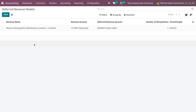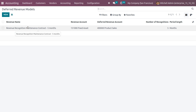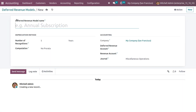When you get into the deferred revenue models, you can see the details: deferred revenue name, revenue account, deferred revenue account, as well as number of recognitions, period, and length. Let me create a new model.